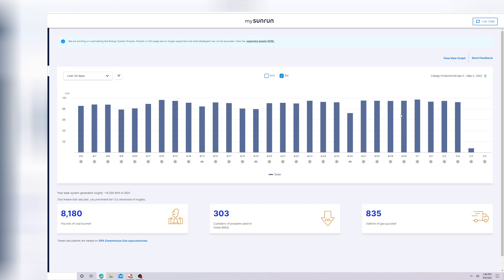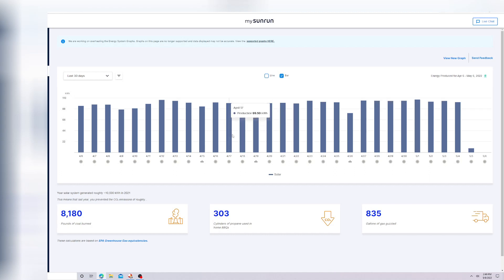When the summer comes and the days are longer, I'll probably be at 110, 120 kilowatt hours on the current ones I have. This is just for my original existing system, which has 48 panels.